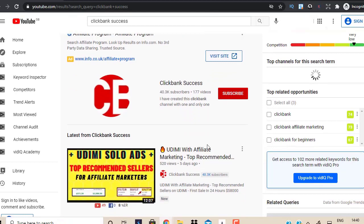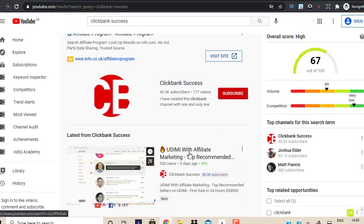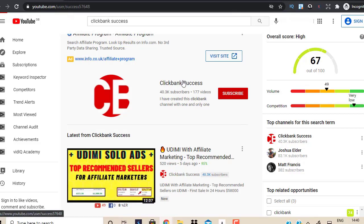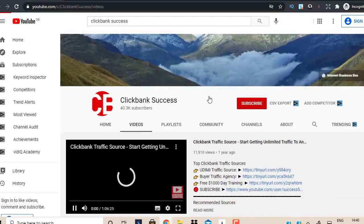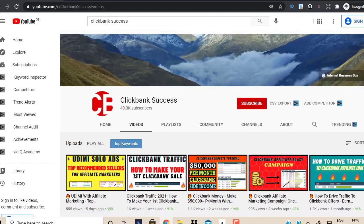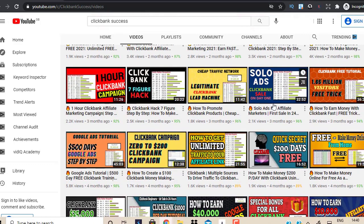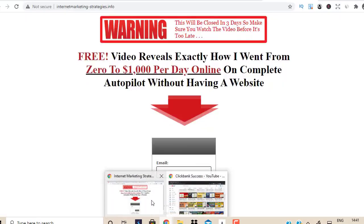If you go to my YouTube channel called Clickbank Success, I uploaded a video five days ago about Udemy where I talk about how to find real buyers. I also have a complete tutorial on solo ads for affiliate marketers, where I walk you through how to find quality buyers on Udemy so you can start getting traffic and building a list.